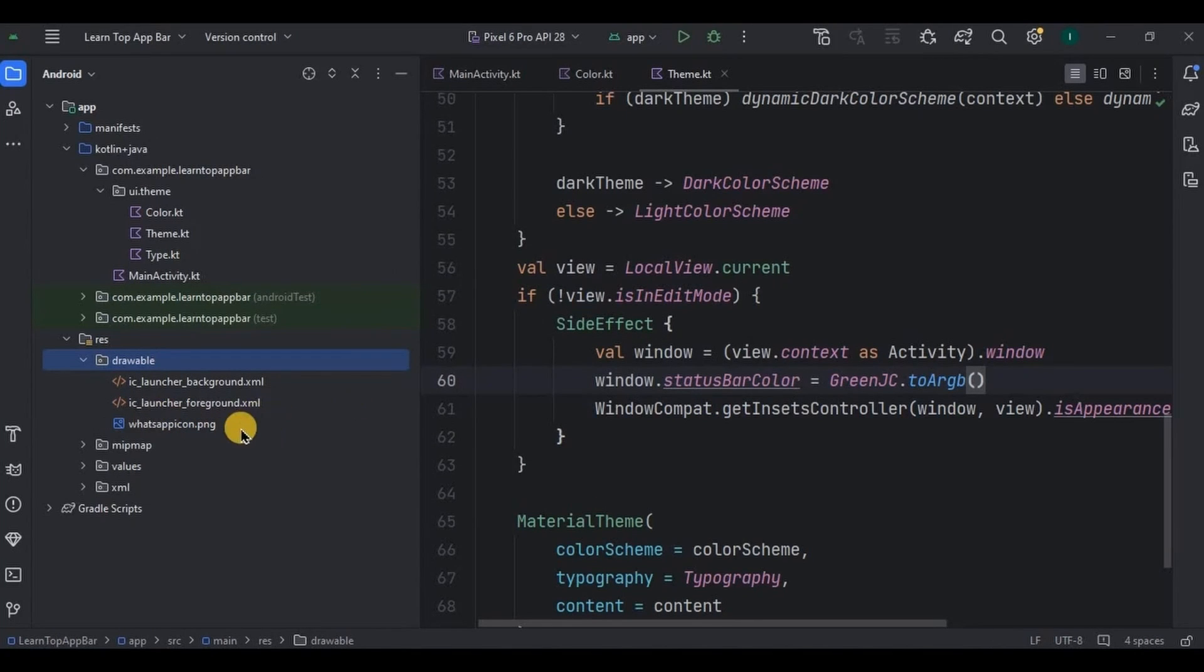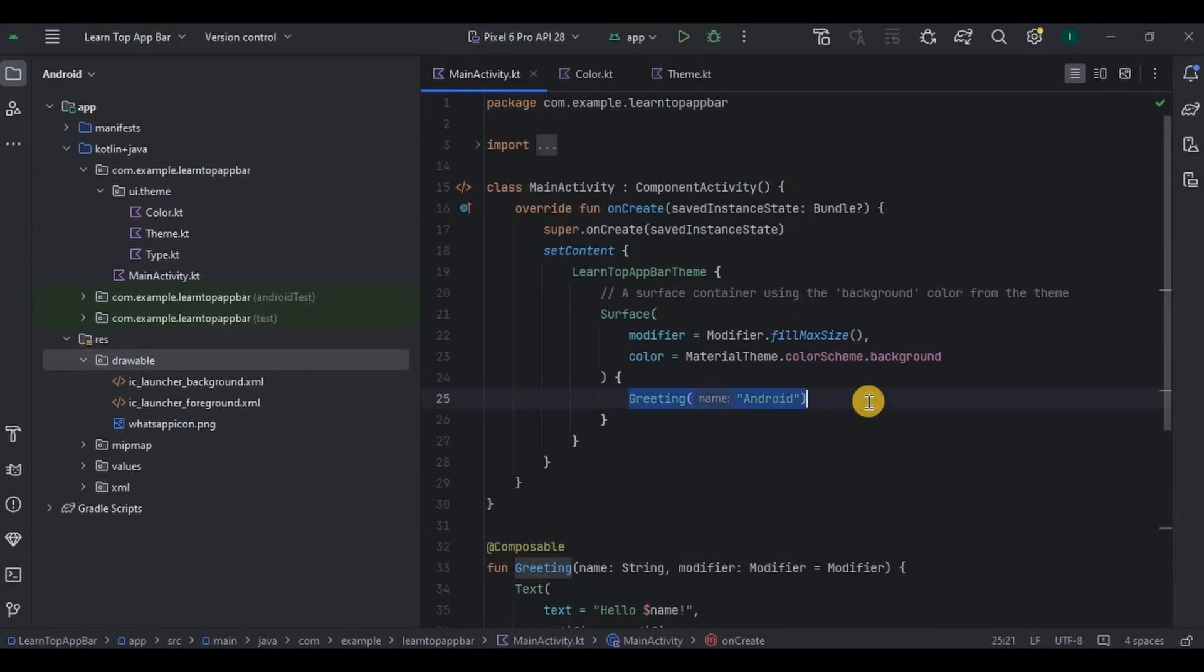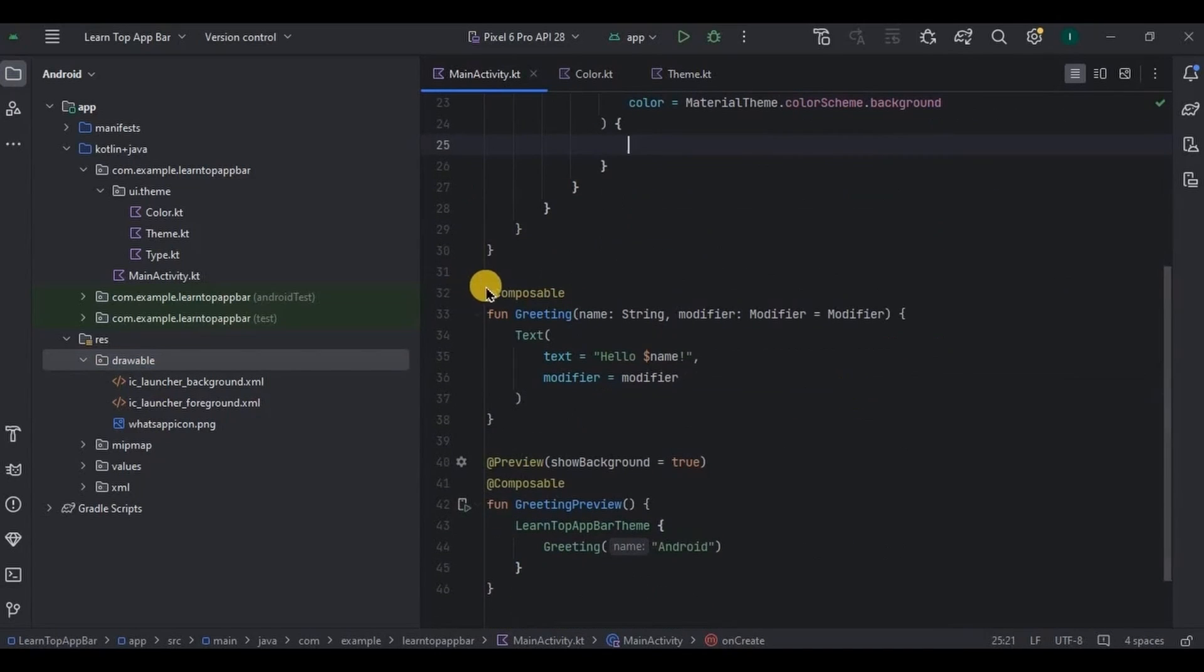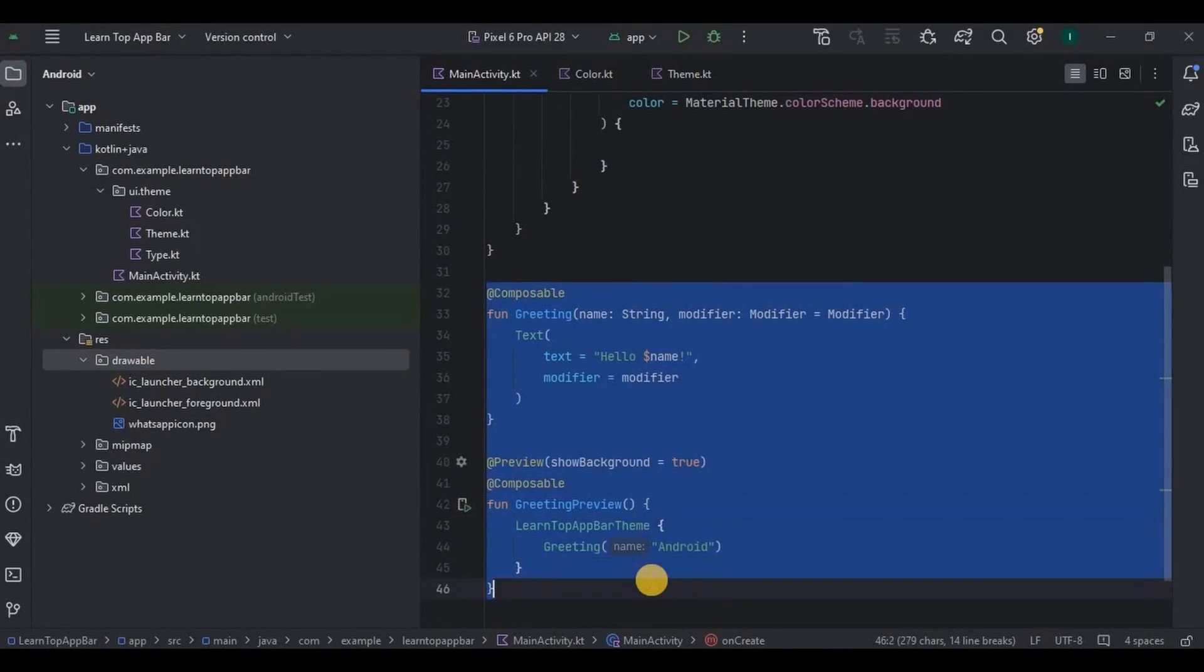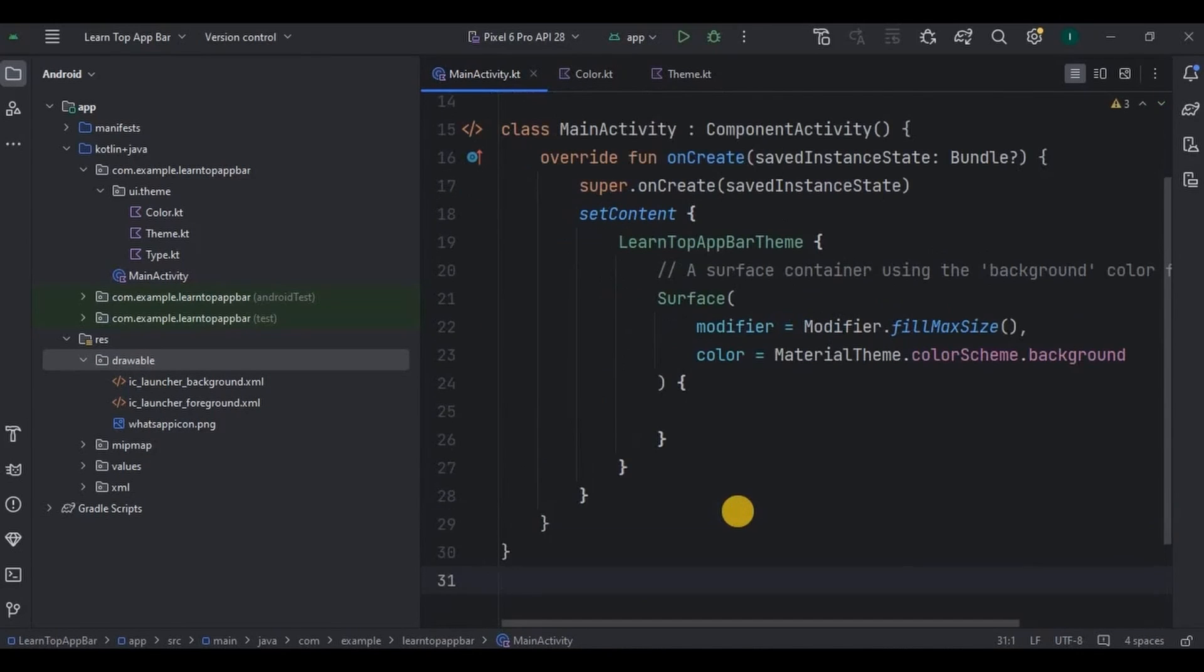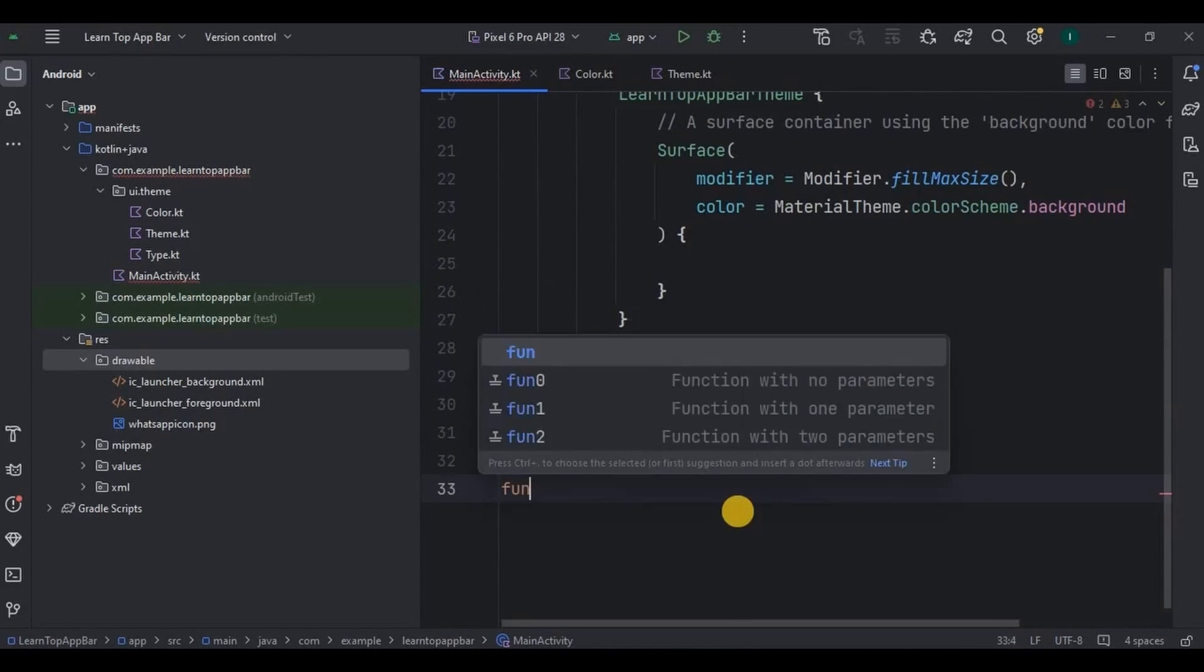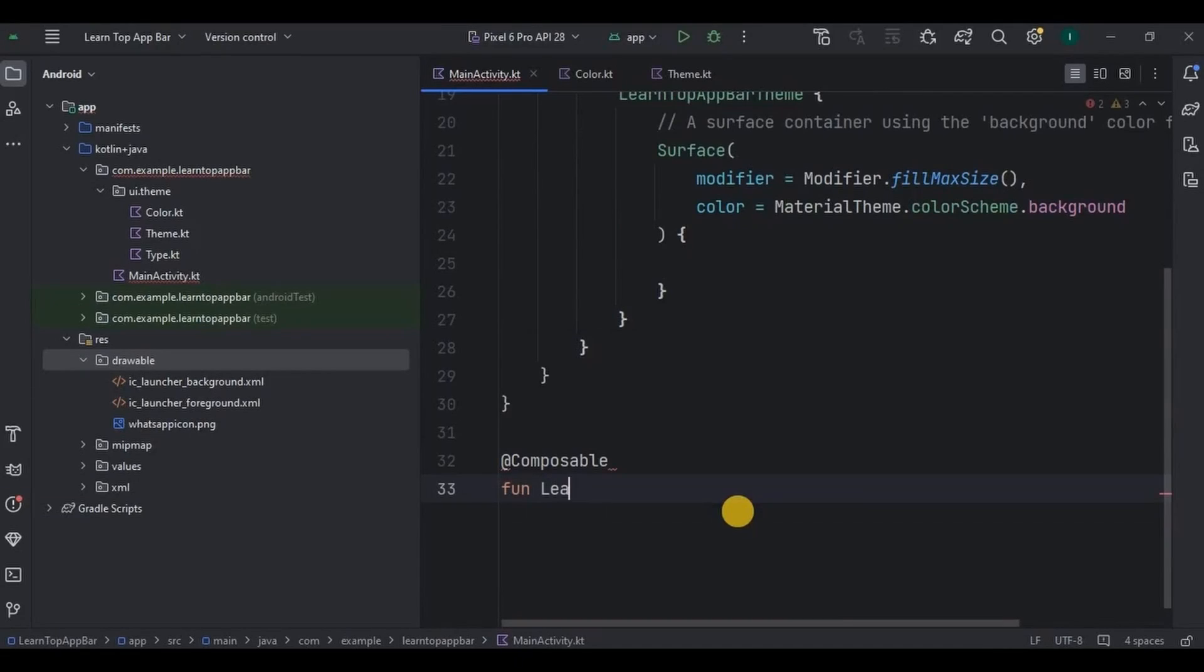And done. Now come to MainActivity. This is where we will create top app bar in composable. So let me remove the default code and done. Then I will create a new composable function as LearnTopAppBar and done.